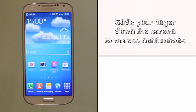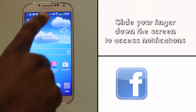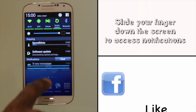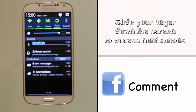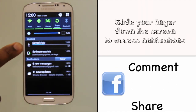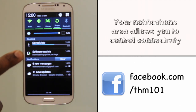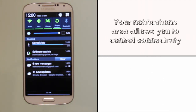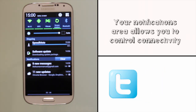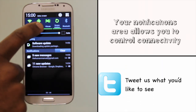To access your notifications area, slide your finger down from the top of the screen. From here you'll be able to see any apps that are currently being downloaded and installed, software updates, calls, text and email notifications, plus you'll be able to adjust your connectivity, phone and gesture settings.